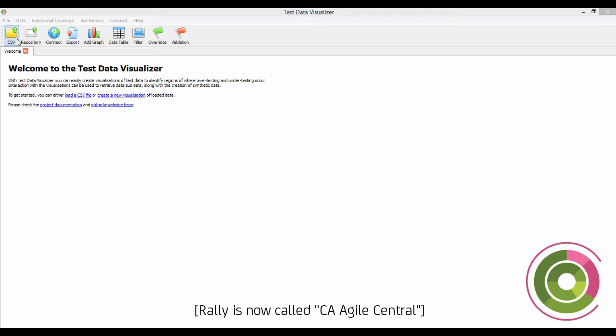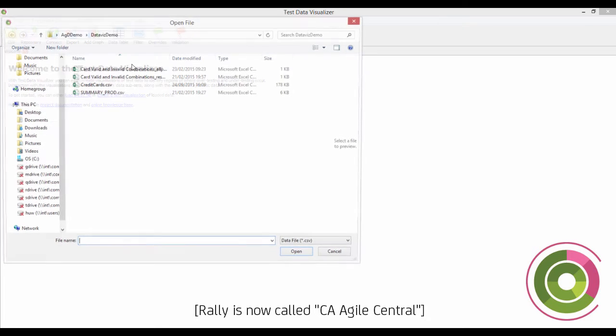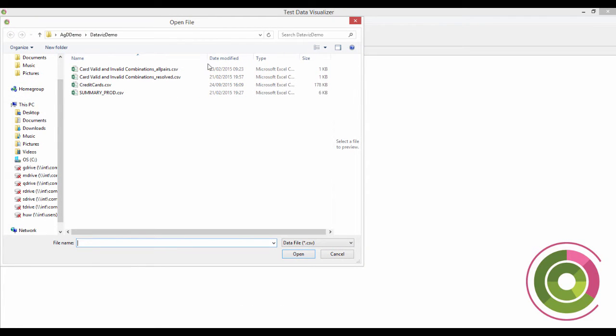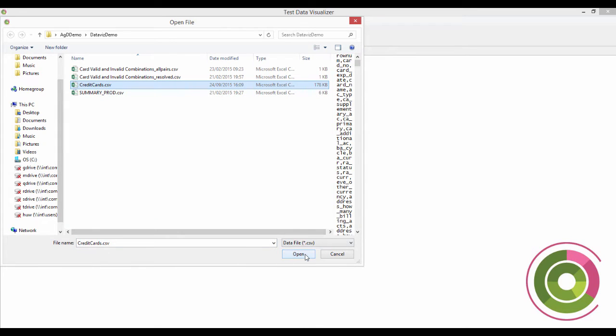The first thing I'm going to do is quickly open — in this case it's a CSV. Normally you'd be connecting to a database, but I'll just quickly show you using our credit card data.